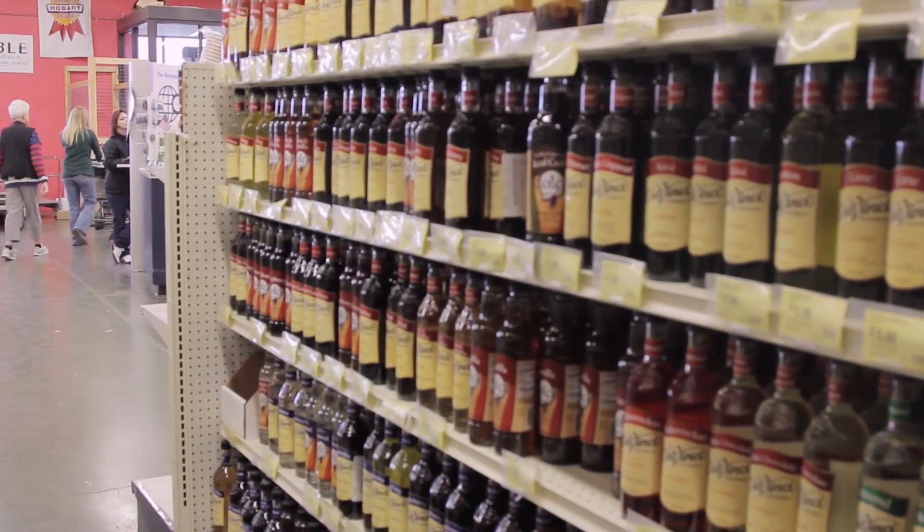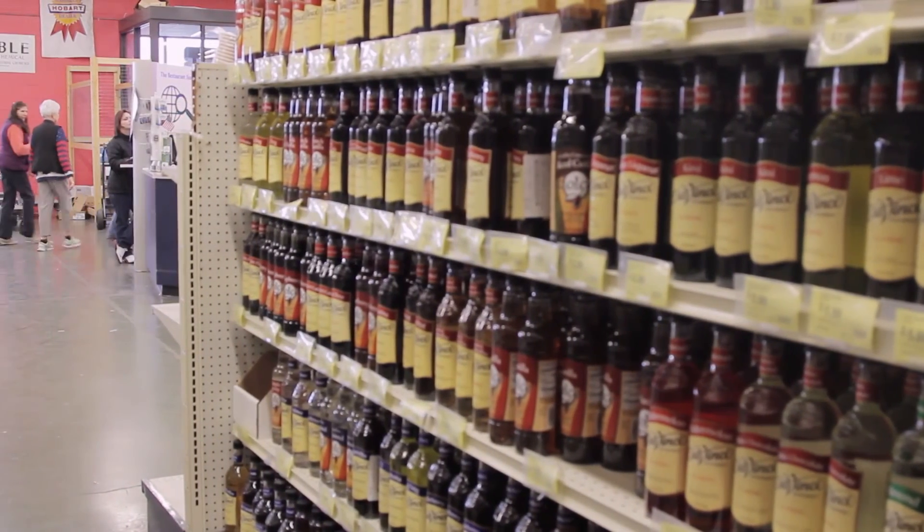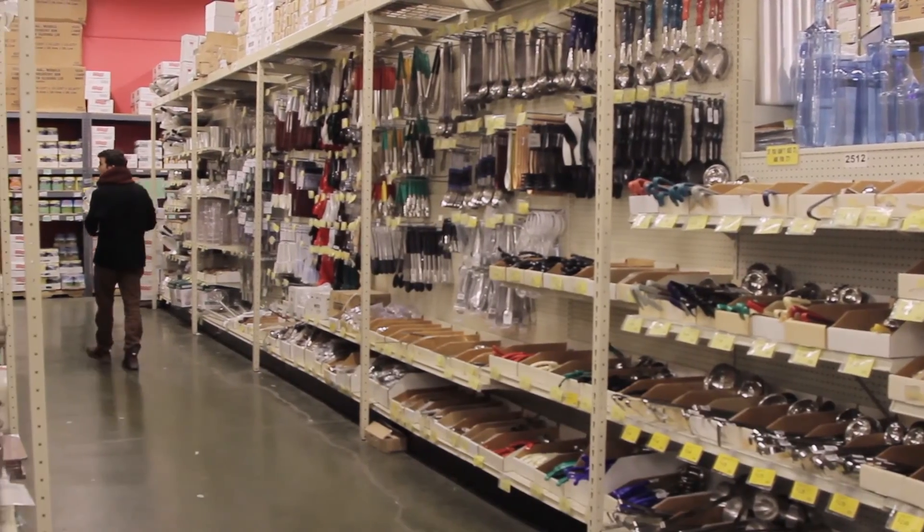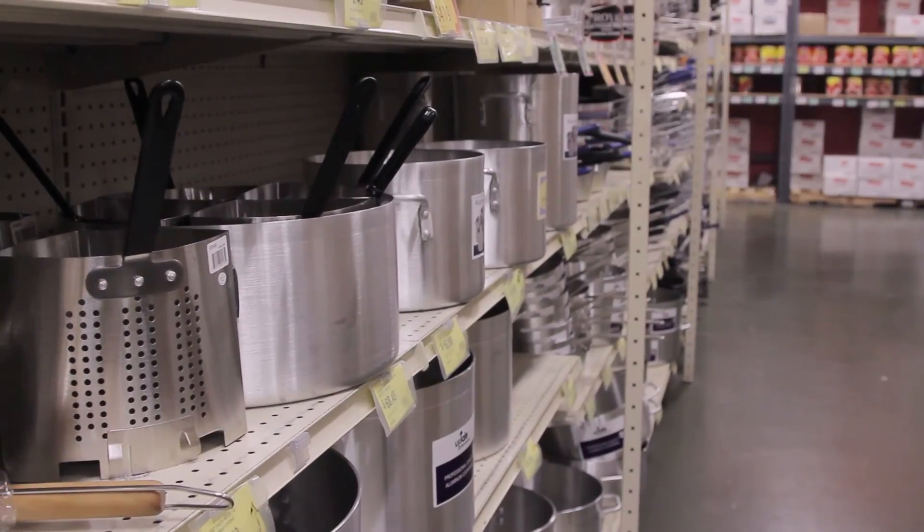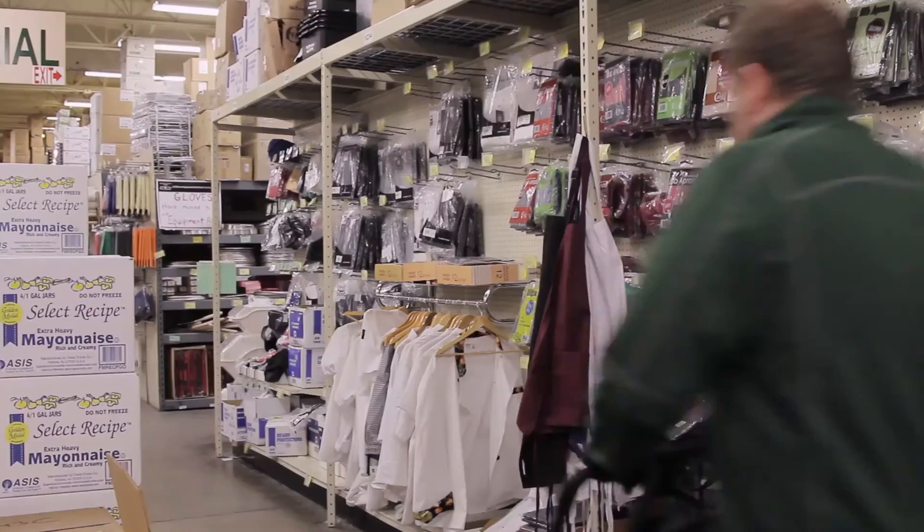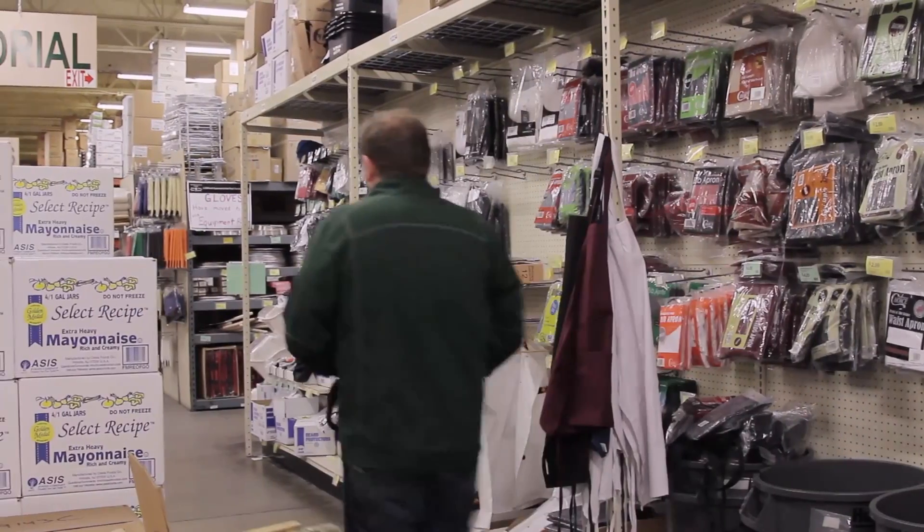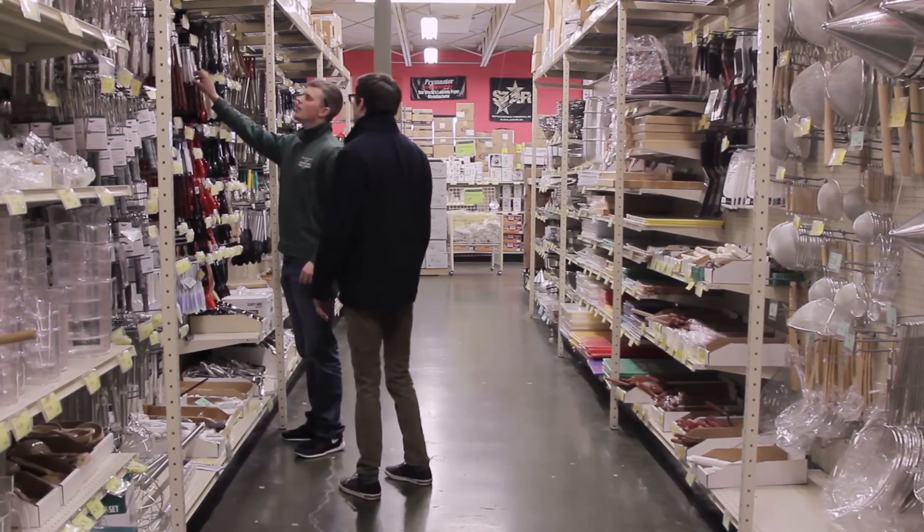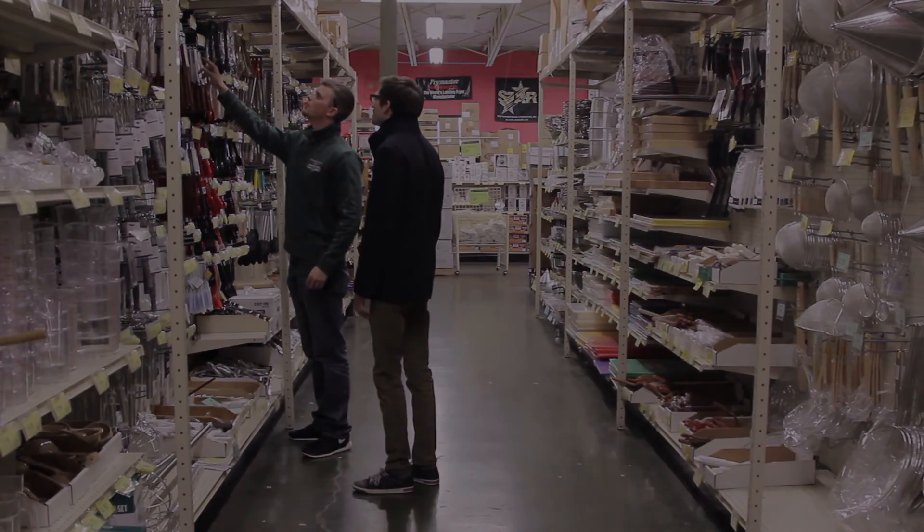The Restaurant Store is proud to be your one-stop shop for all your food service needs, and we're excited to offer you an easy-to-use online shopping experience.